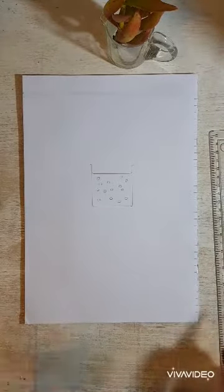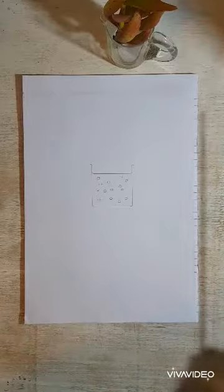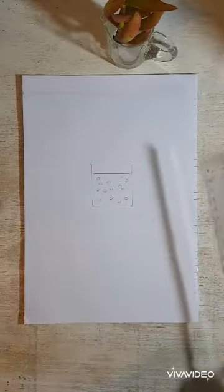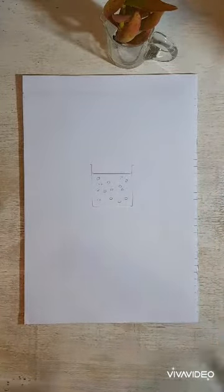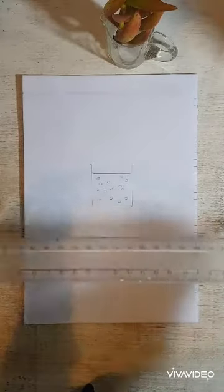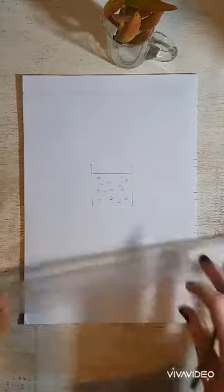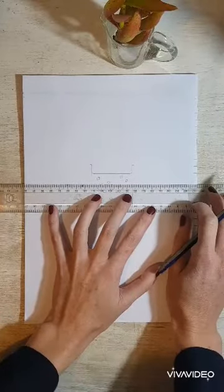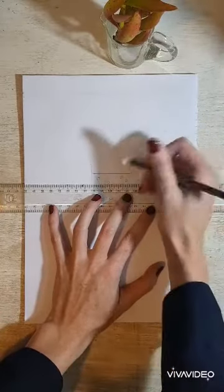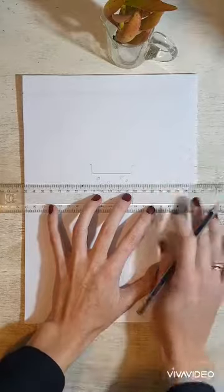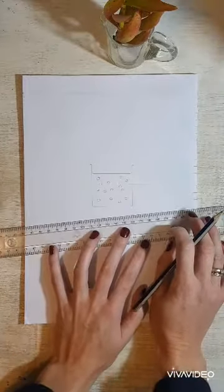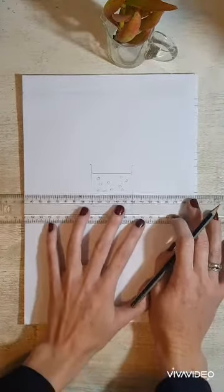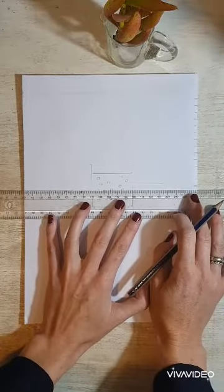So we now have our beaker and we have our solution. Now we need to label it. Very important: ruler and a pencil to draw the lines. First line we're going to draw is a line indicating the water. Then we want to indicate our salt particles.